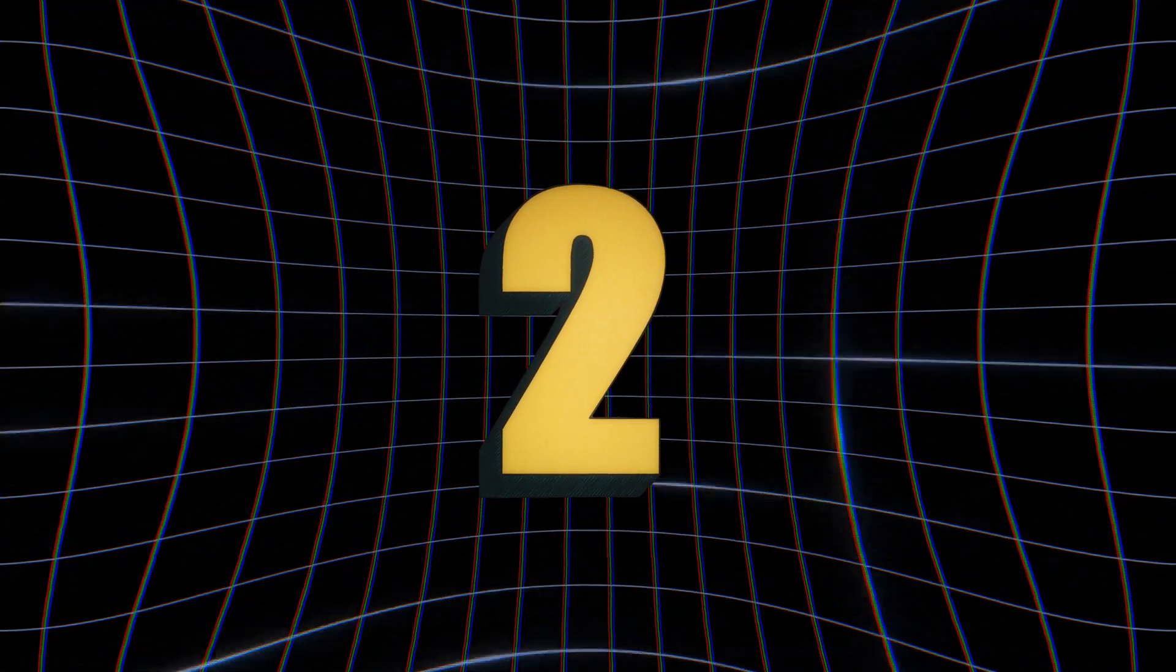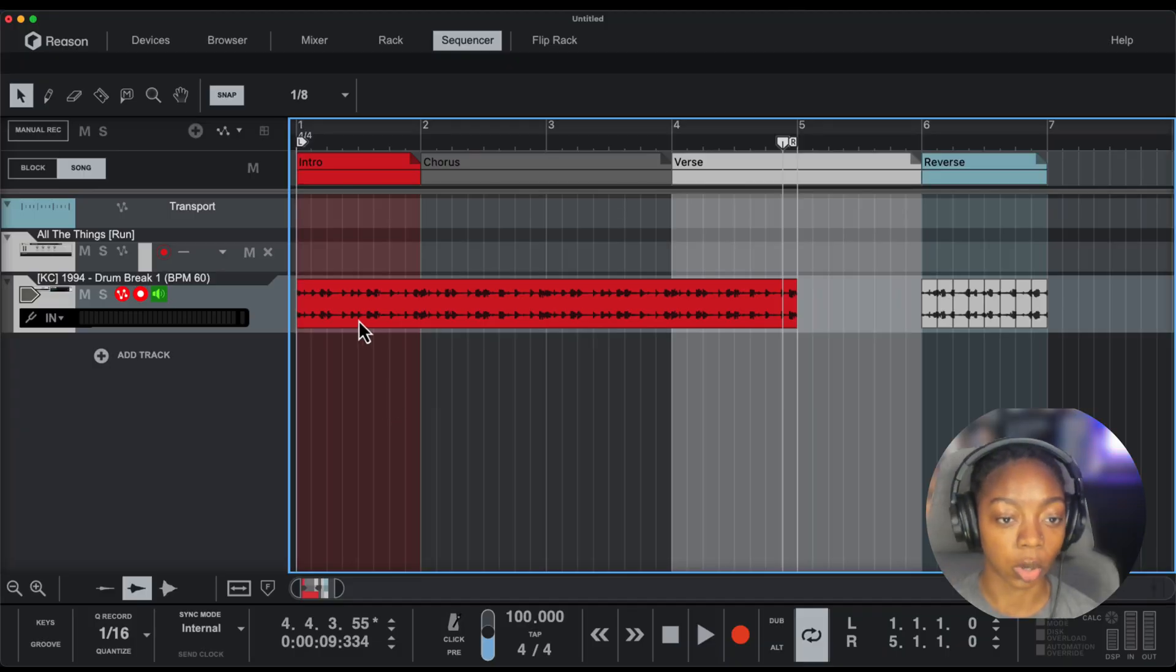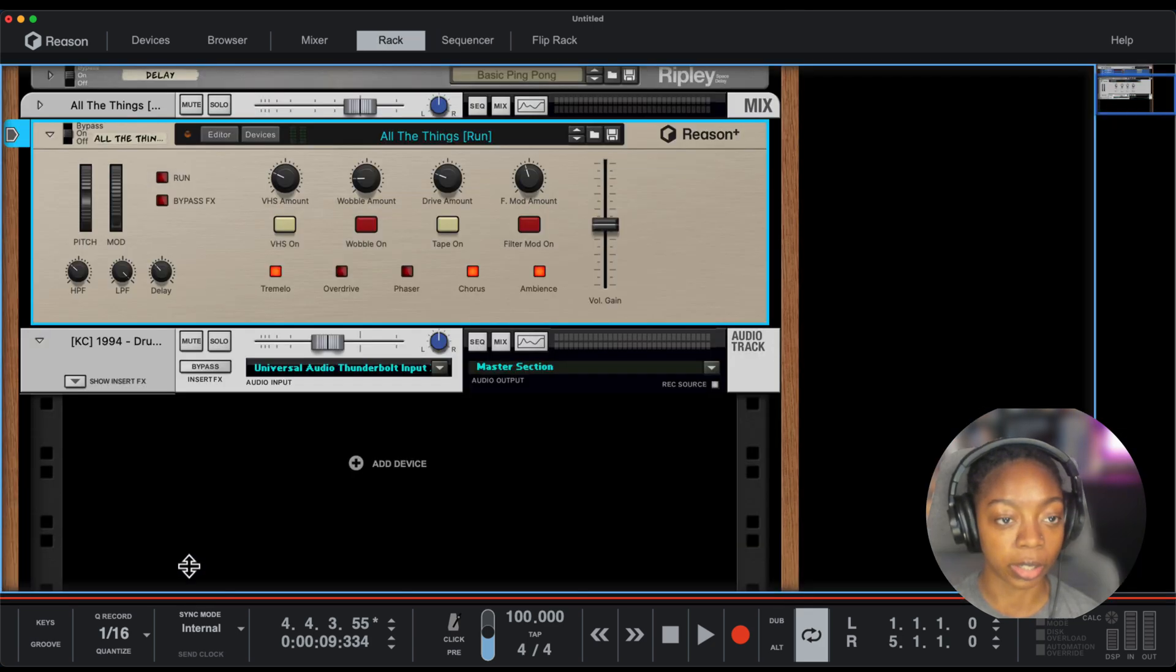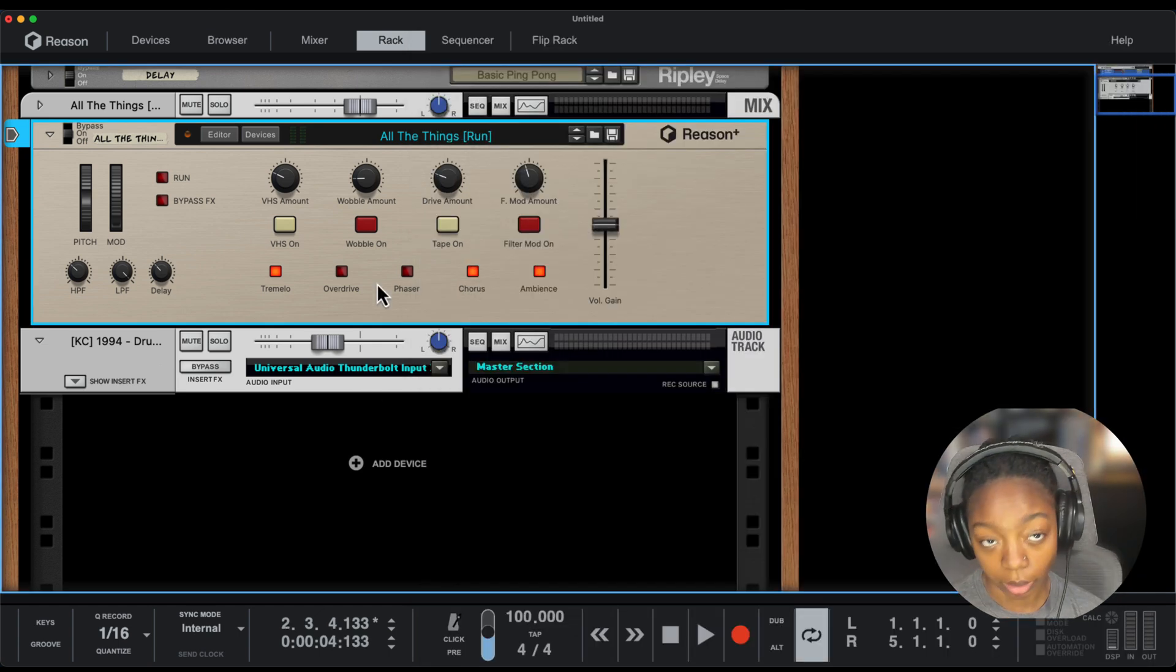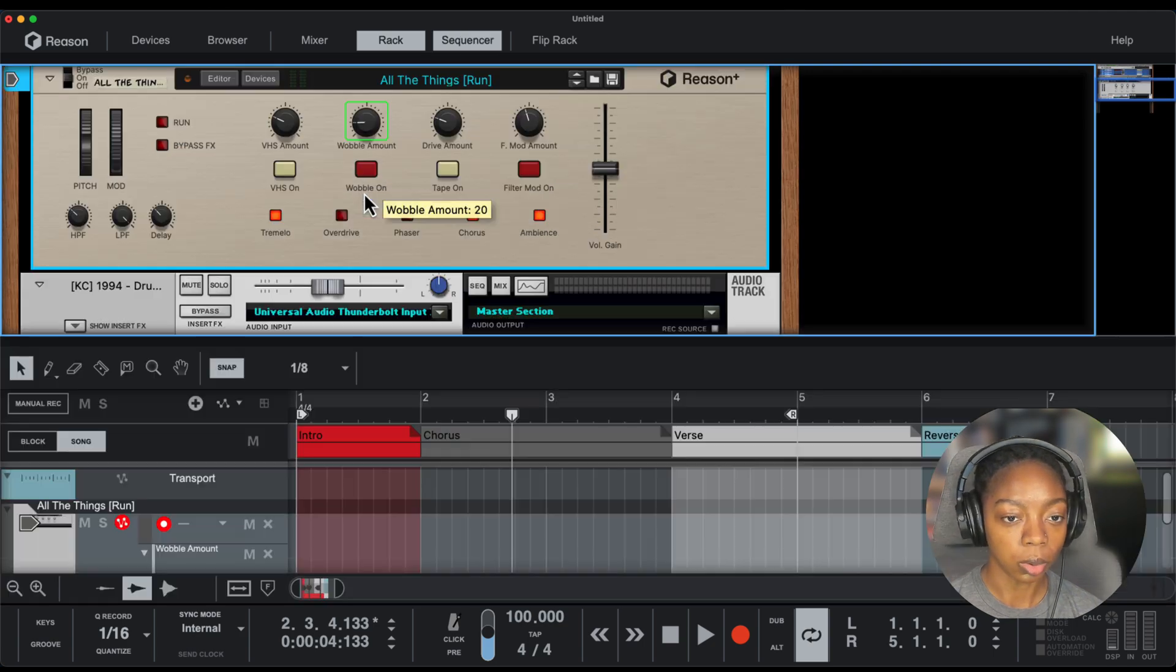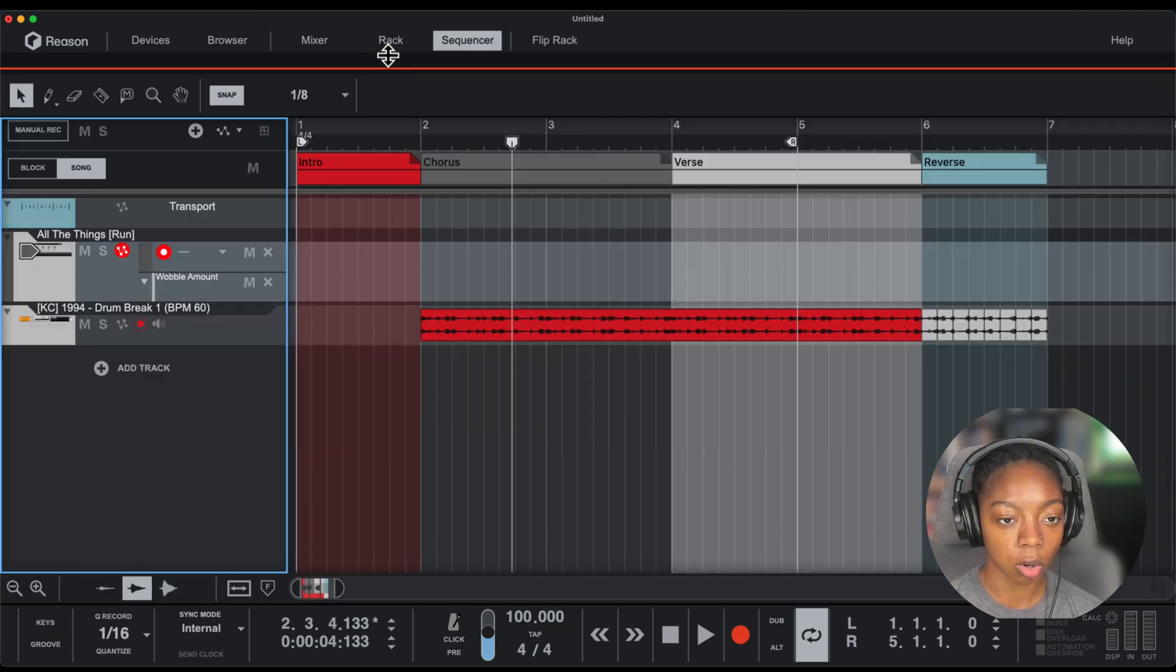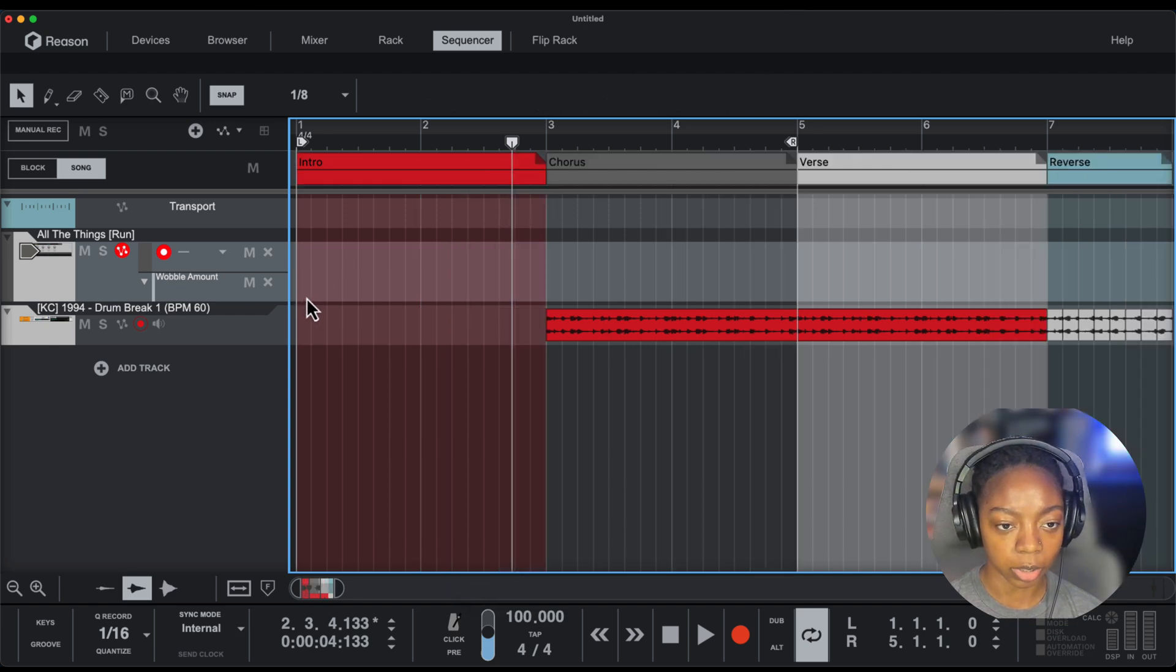Next, I want to show you some hidden automation curve options. I'm going to come into this All Things Run combinator here, which is from the R&B Keys Reason Pack. Let's create an automation clip. I'm going to do this with the wobble because I want to create an intro that has a wobble effect.